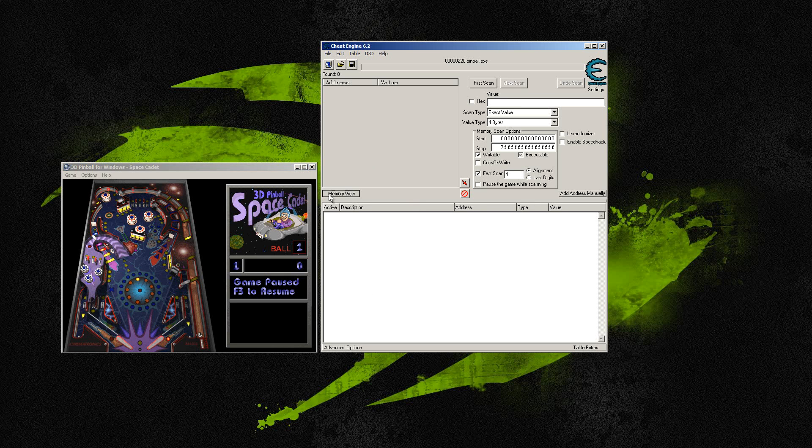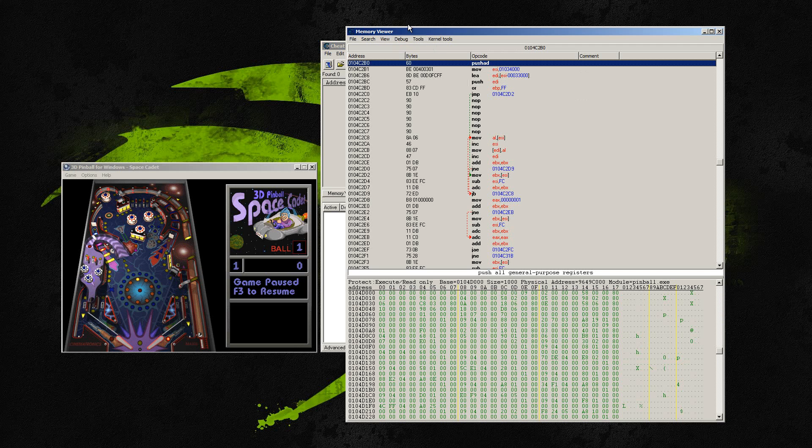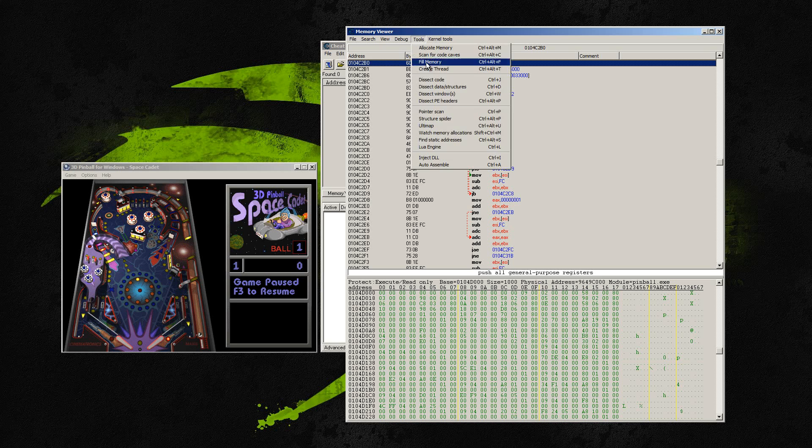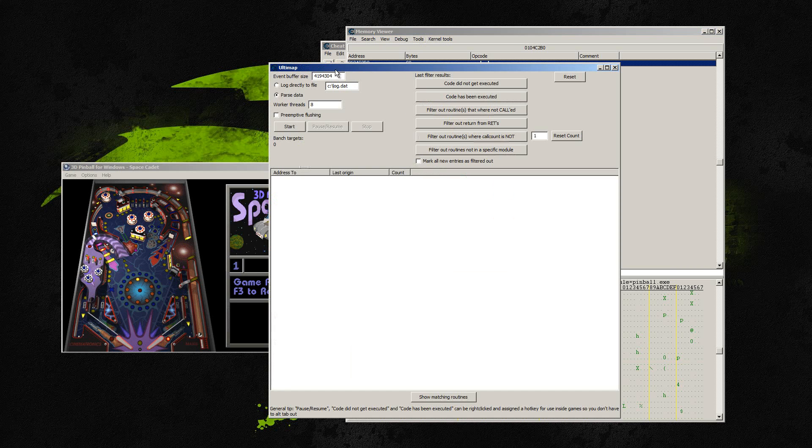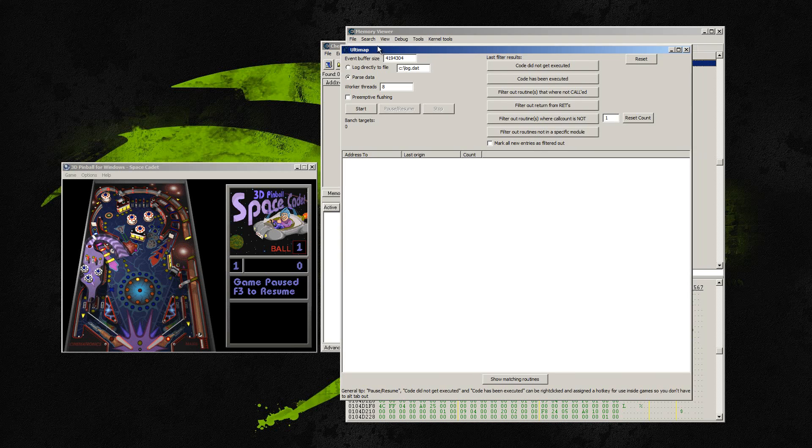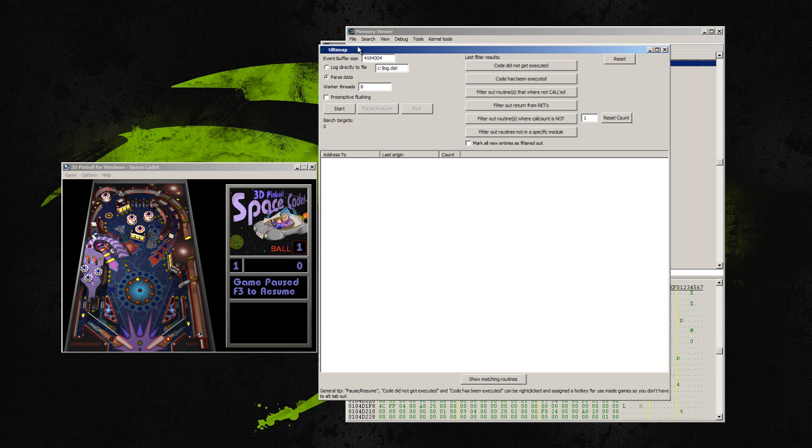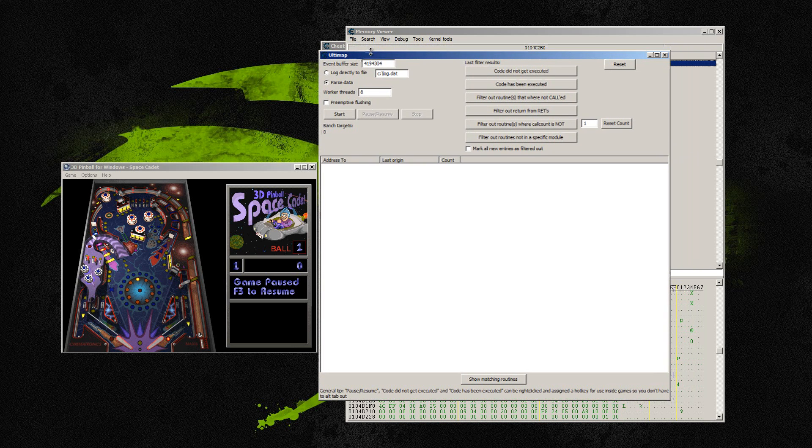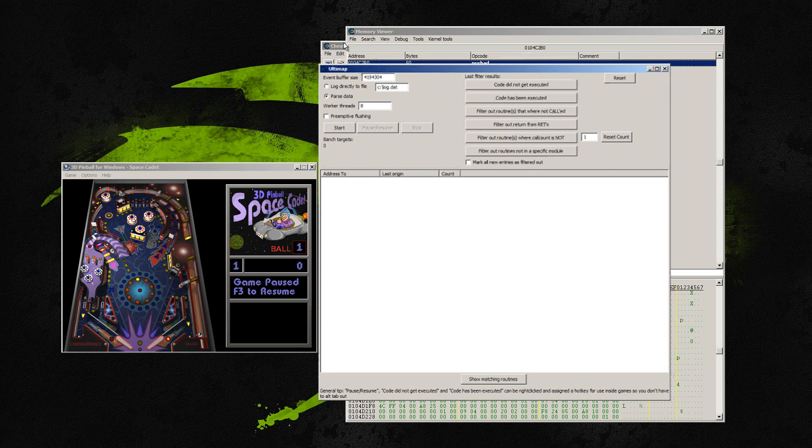First thing we're going to do is click on memory view and that's after you connect the game, or sorry, connect Cheat Engine to the game. Click on memory view, click on tools and then click on Ultimap. After you click on Ultimap, oh, I forgot to do this part, hold on.